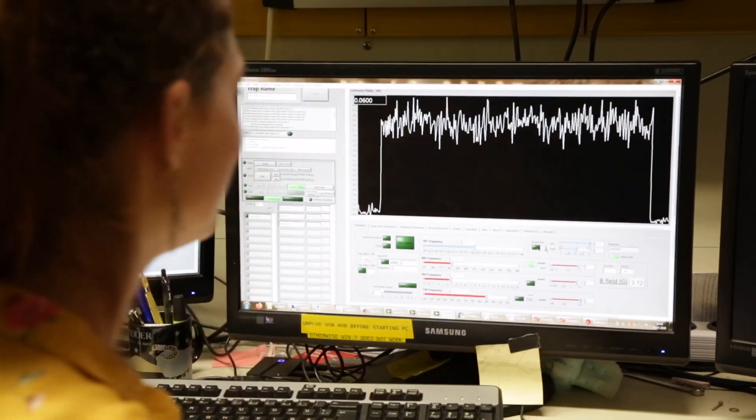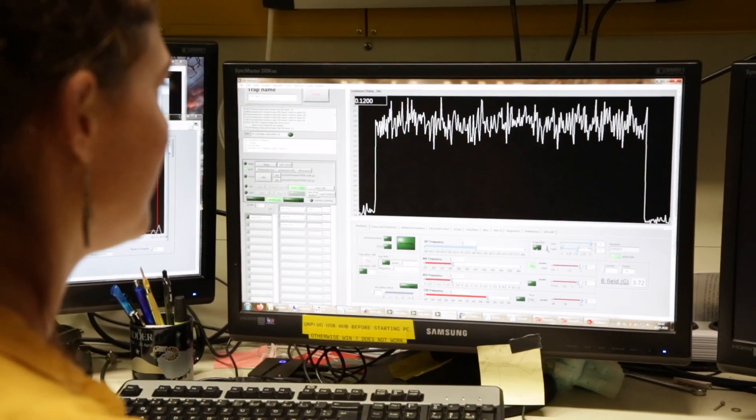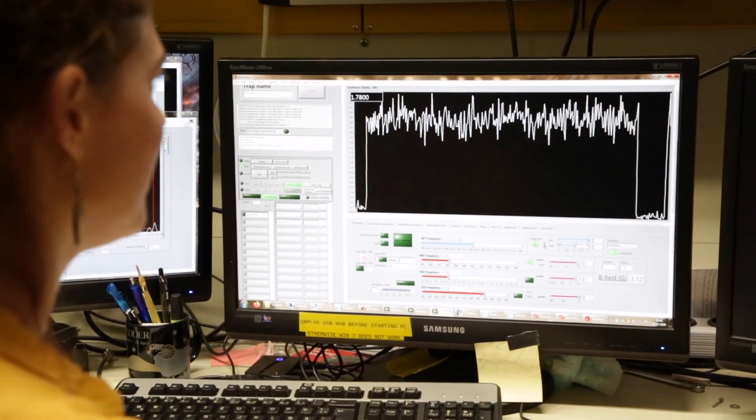In our ion traps, we trap these ions. We try to confine these ions in the traps so that we can use them as a qubit. This can be done through their electronic states, their energy states. And in these states, we can encode the qubit information or do the operations.